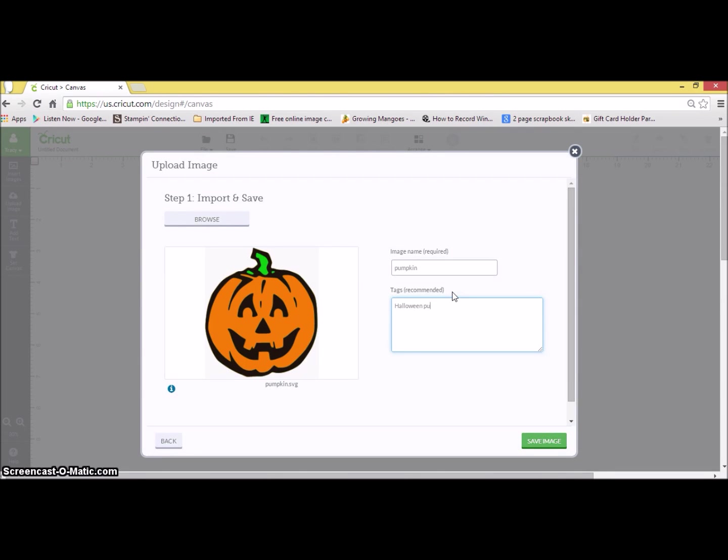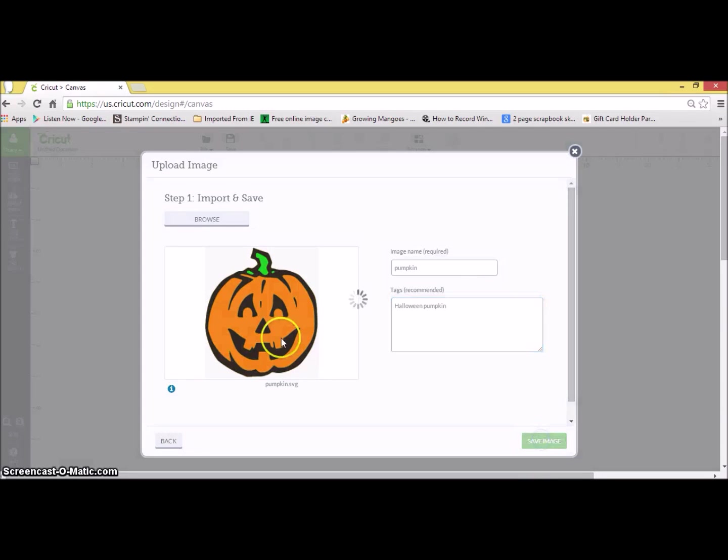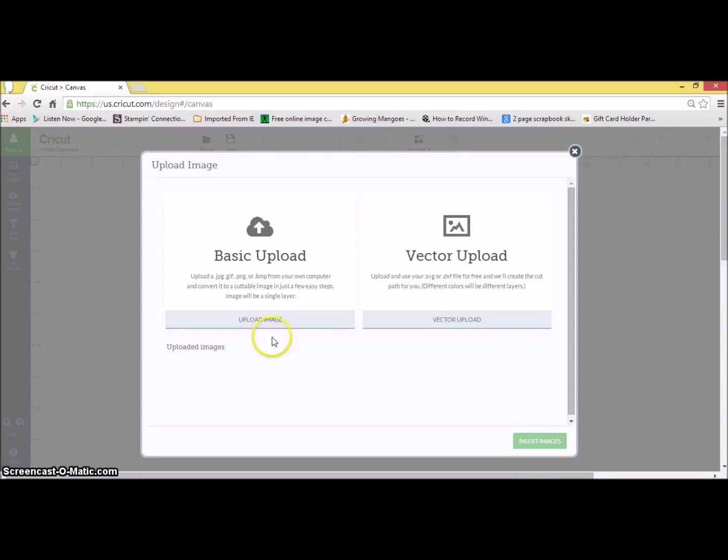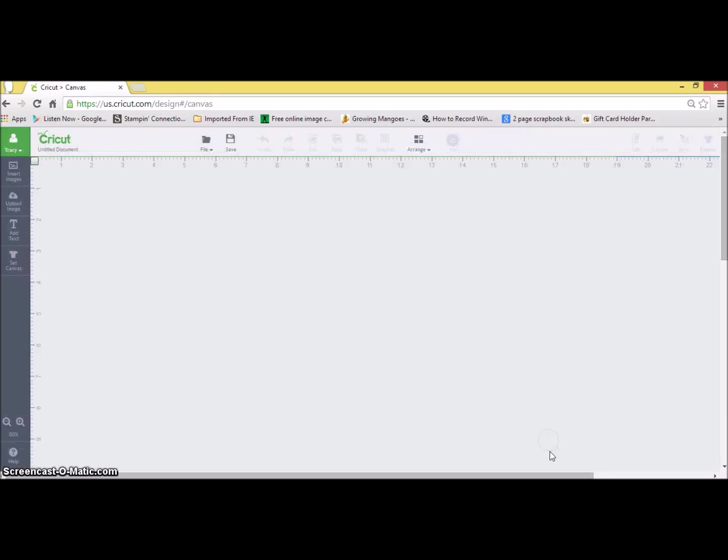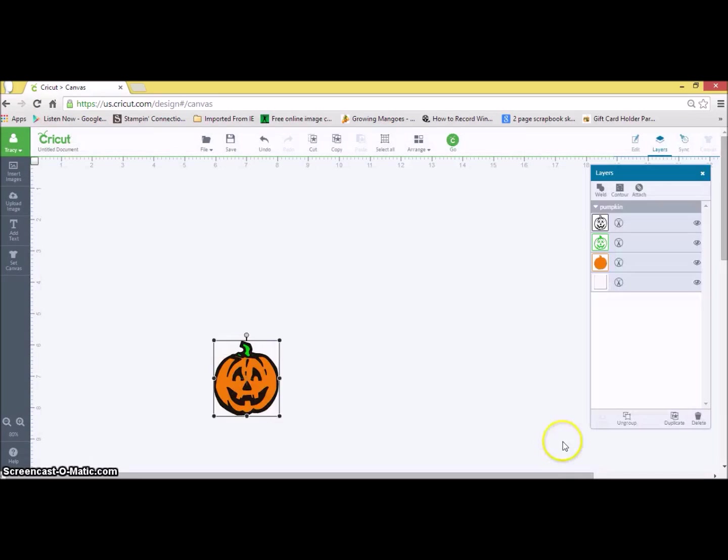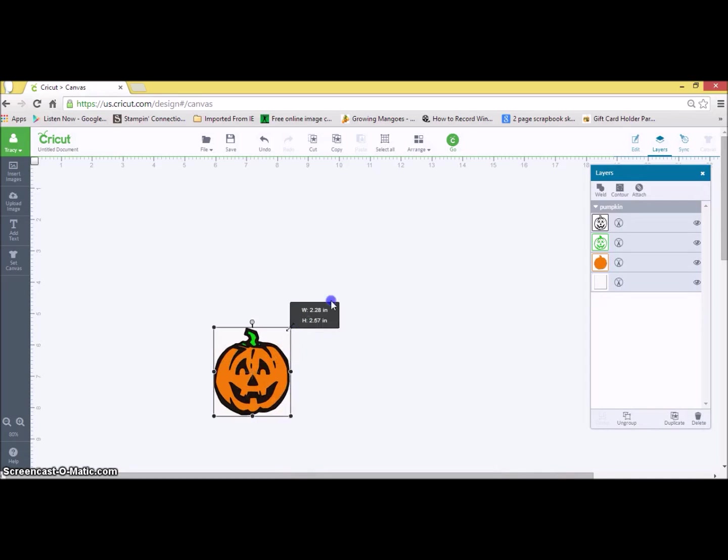I'm naming it pumpkin and putting in my keywords for pumpkin and fall or holiday or whatever you prefer so you can find it really well. And I'm going to go ahead and upload it. There's my pumpkin for me to play with. I can click on it and put it into design space.